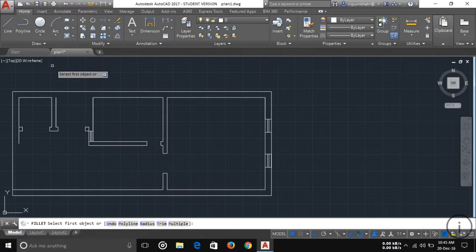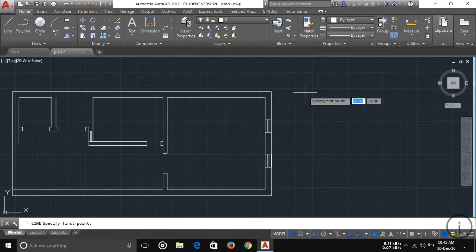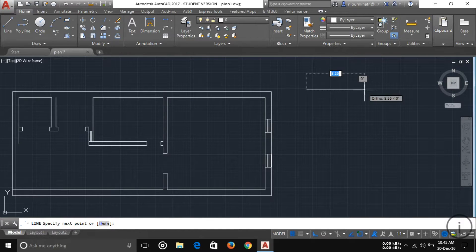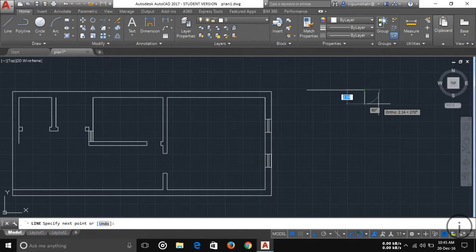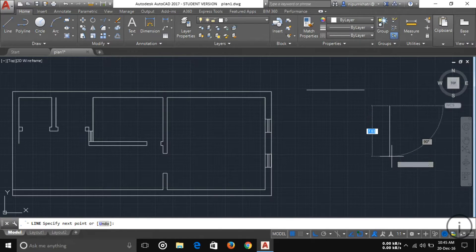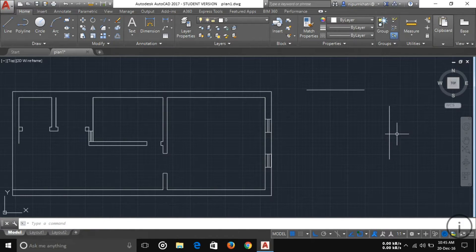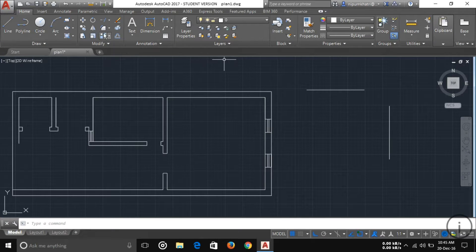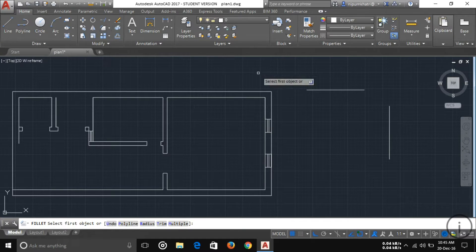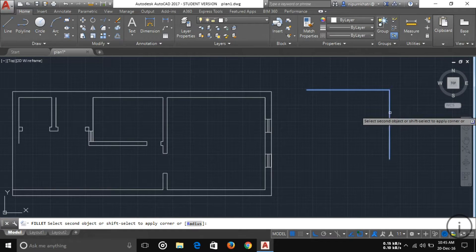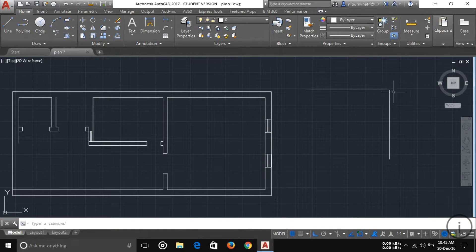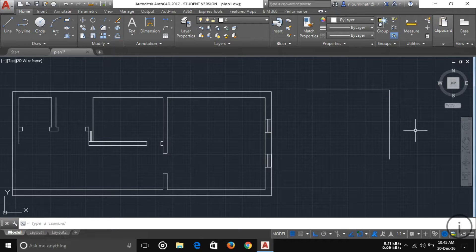Another option is Fillet. If you want to apply a fillet, suppose I have lines like this and I want to join them at the corner — first select the Fillet command, then select your first object and then your second object, and you can see the corner is filleted.